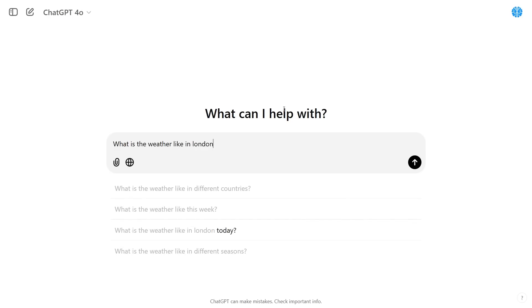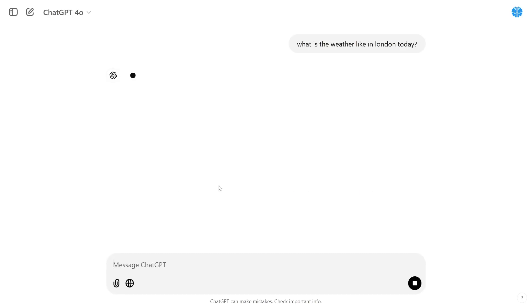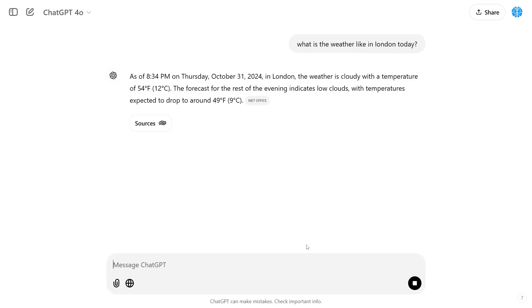Another area where you can utilize the real-time data is for example I can say what is the weather like in London today and then it's going to grab that real-time data and it's going to tell me exactly what the current weather is like.